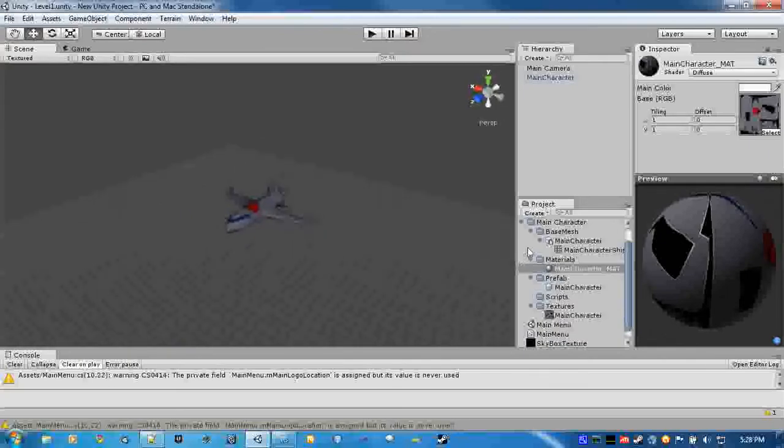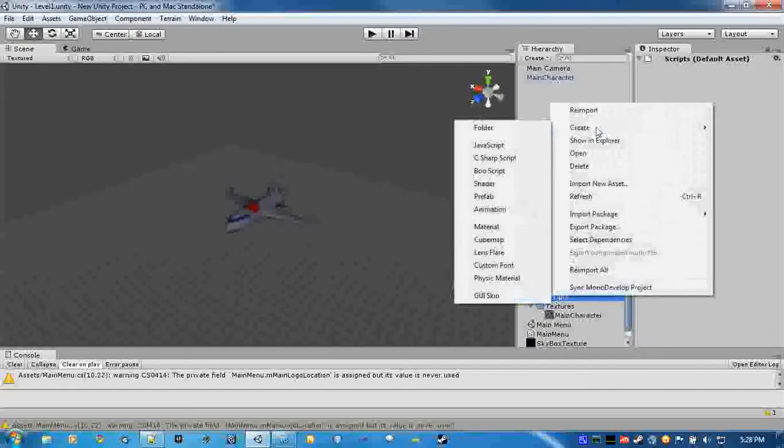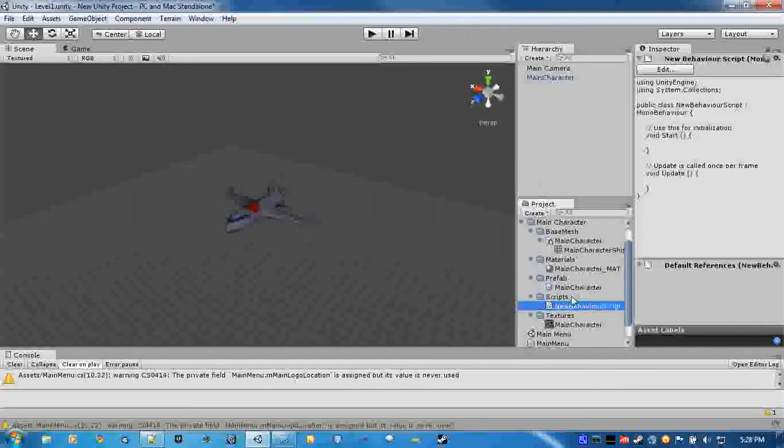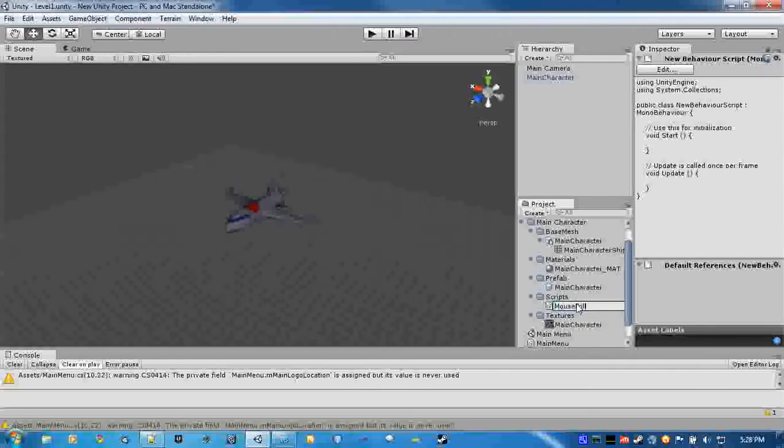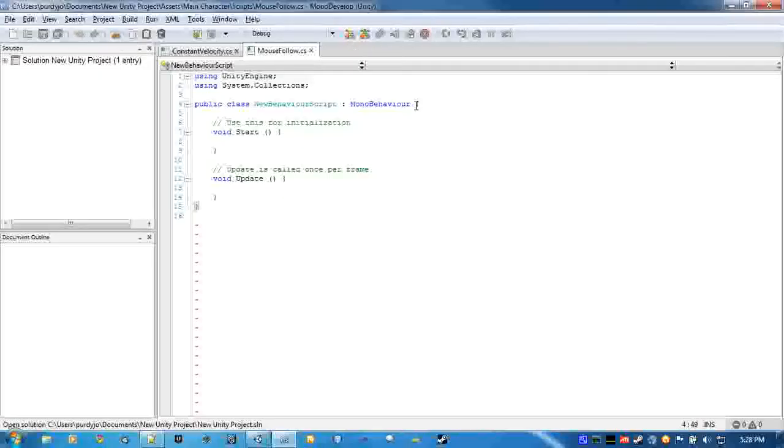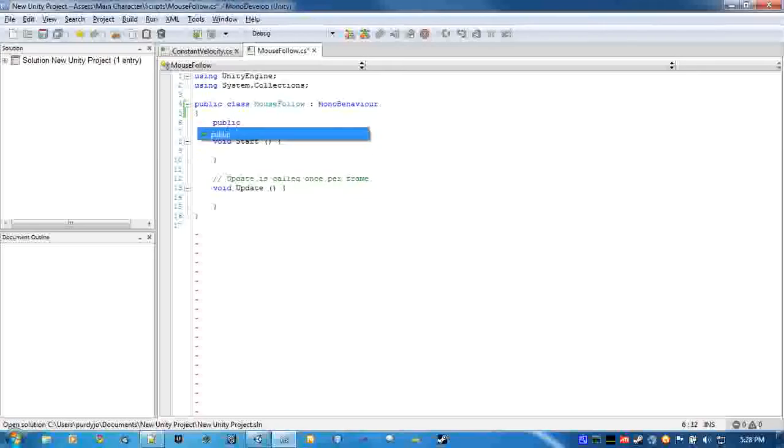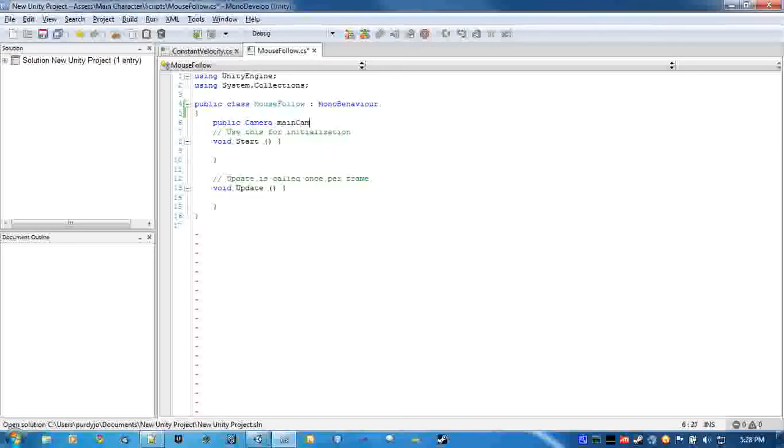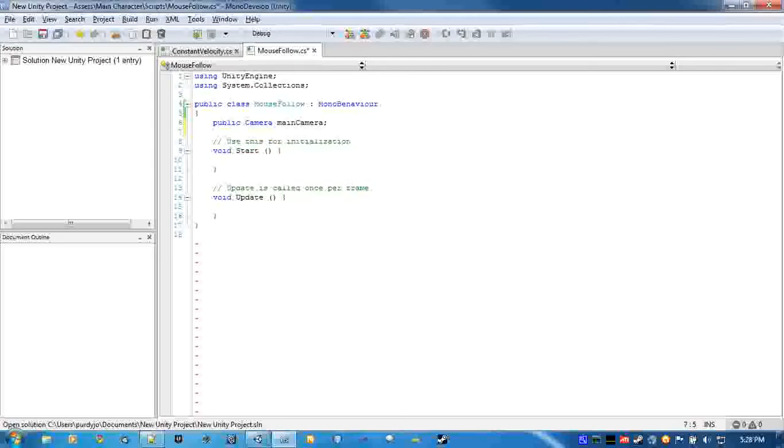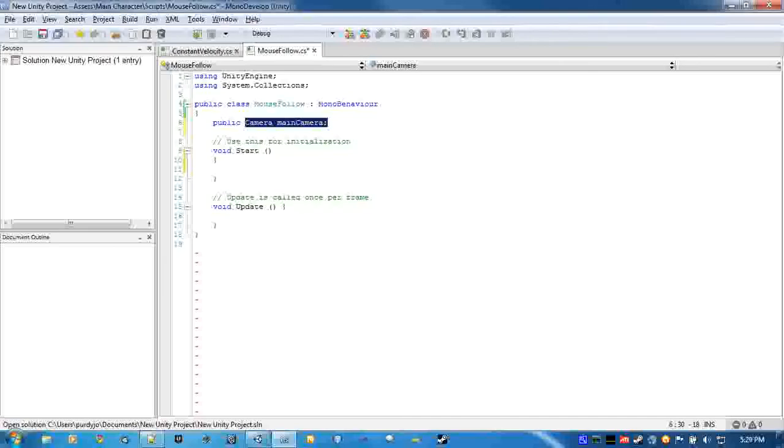So for the main character, we'll create a new C sharp script and call it MouseFollow. And we'll open that up. Now, after we rename it, we'll create a public camera called main camera. And in the editor, we'll just drag the main camera in here and it will just follow along, basically. This is the camera that we're using to detect where the mouse is on the screen and where we're going to move depending on that.